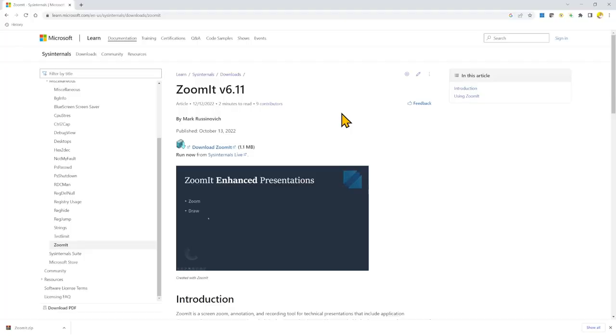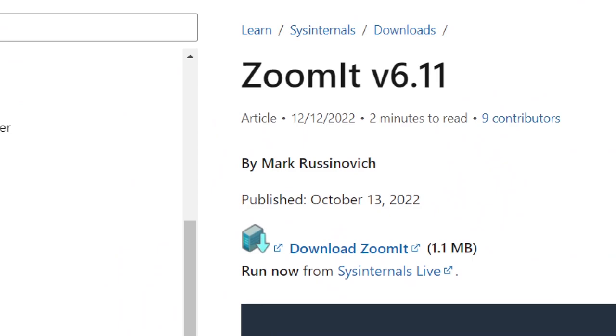So you see that now it's zoomed in, but the animation has stopped because as I was mentioning before, this is a static zoomed image.